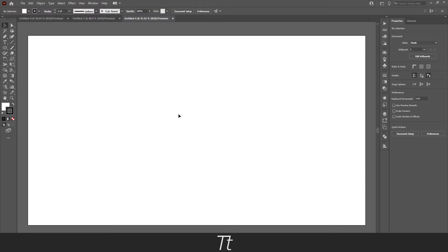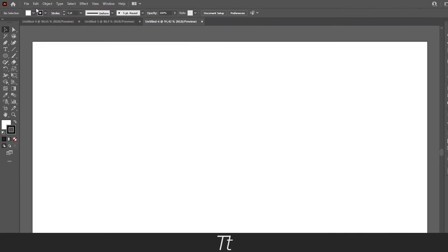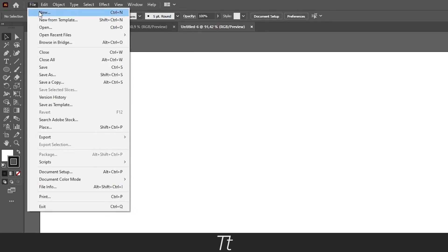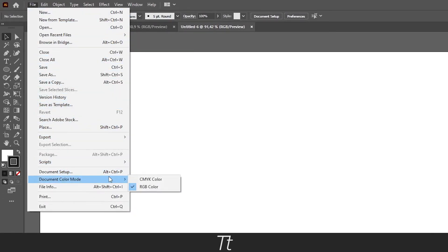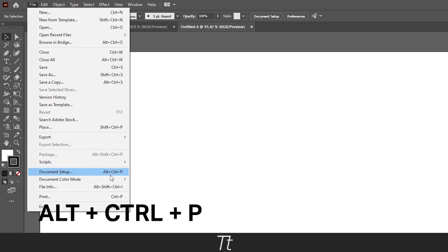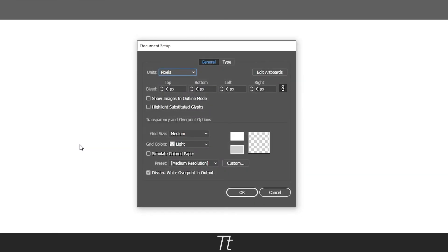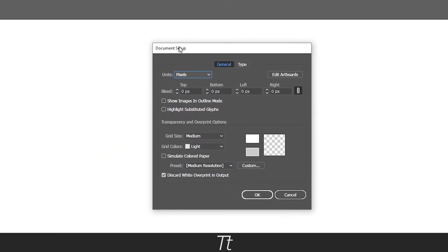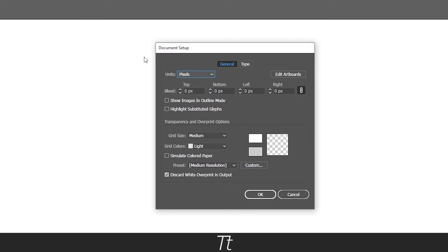If you want to change this, you want to go up in File and choose Document Setup. The keyboard shortcut for that is ALT CTRL P. Just press on this, and this document setup, as you can see right here, will now appear.